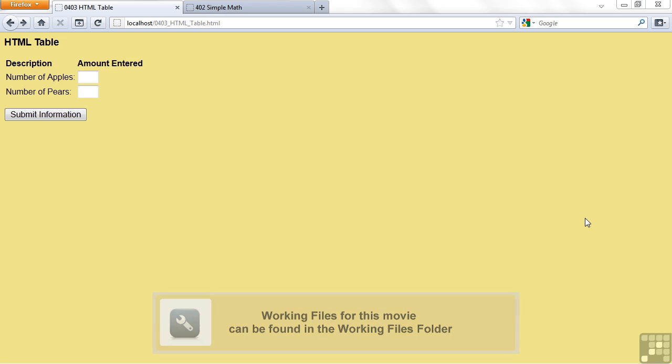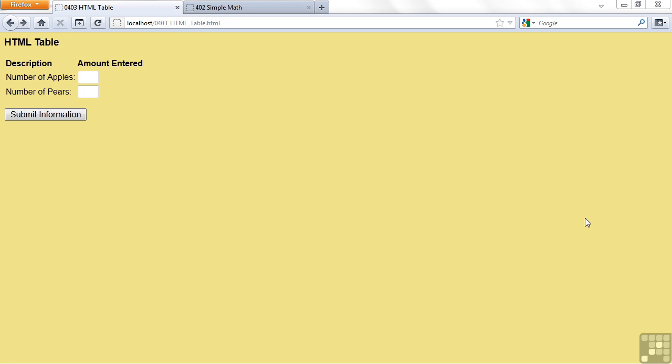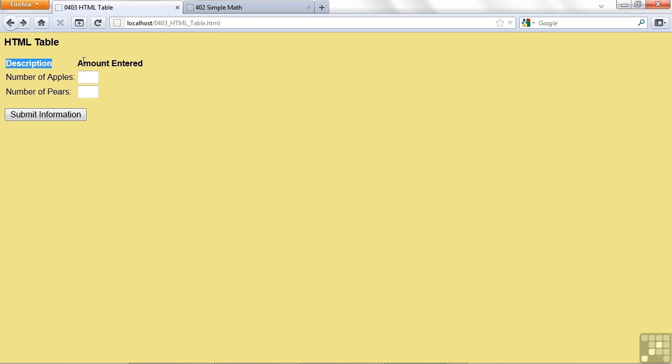Look at this form. It looks similar to something we've seen before, but things line up kind of nice. I've got the number of apples, I've got the number of pears, and the boxes line up right below each other. And I've even got titles here to say what each column is.